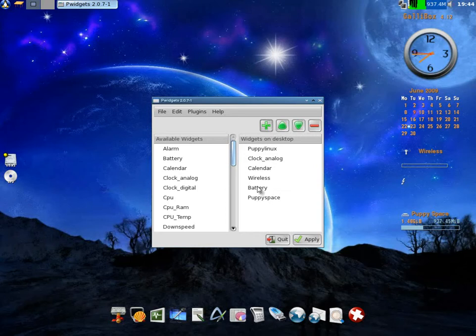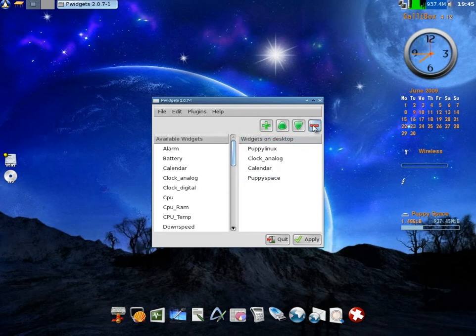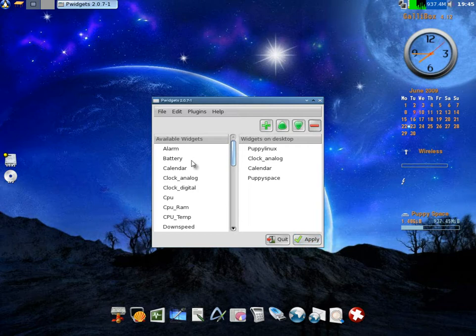Now, as you can see, there's a couple I can remove here like battery. So I'll click on battery and minus. And I can also take off wireless, so minus that too. Because it's on desktop.